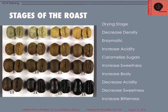Part three on foundation coffee roasting with SCA training. We've already covered some of the historical developments of roasters and the beginnings of the roast process and understanding how to roast coffee. So we're going to dig a little bit deeper into that now.